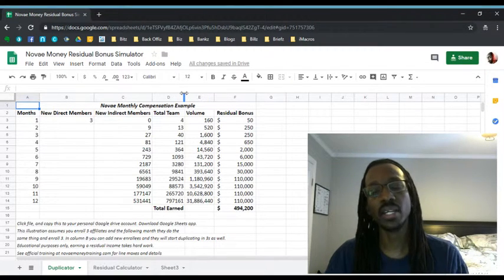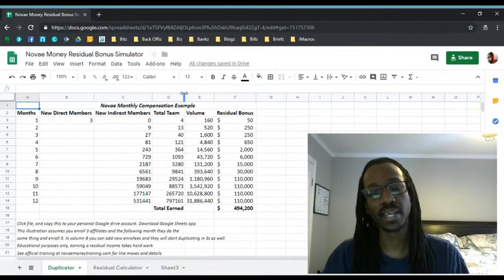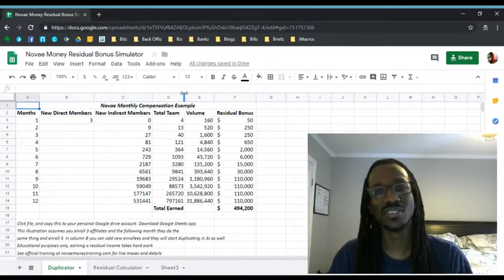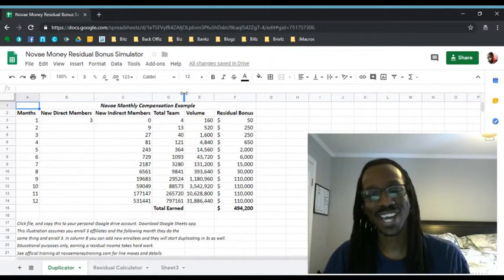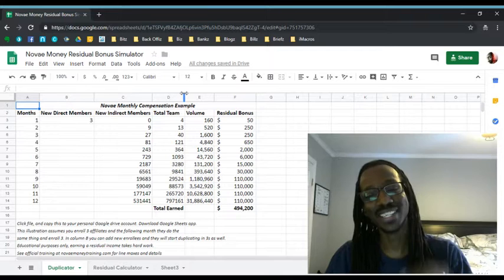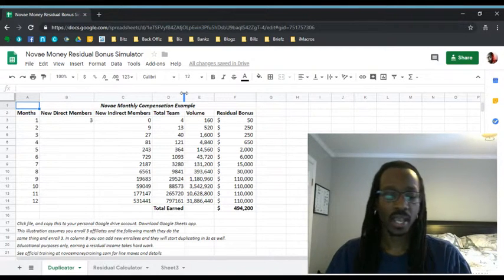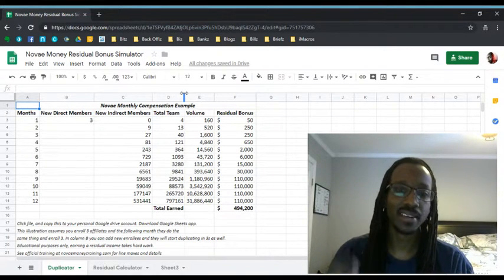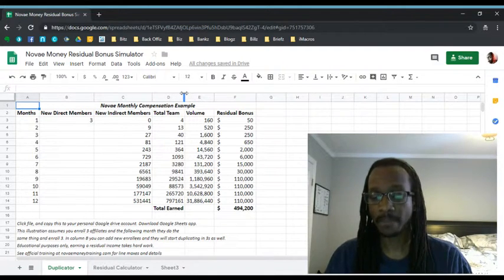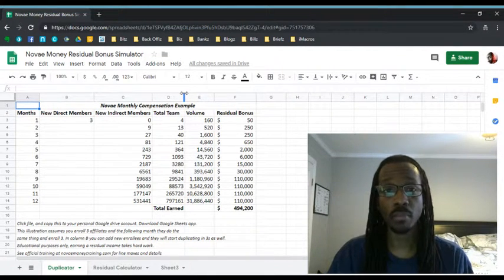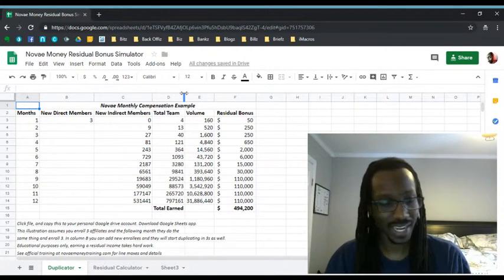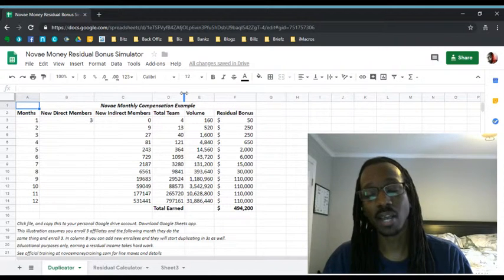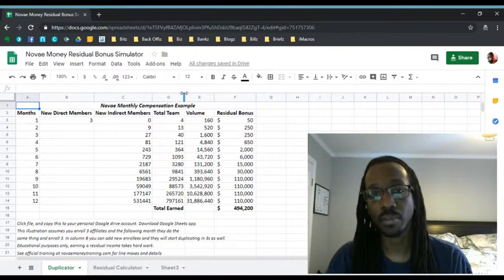Again, retirement is not an age. It's a number. If you're watching this on the replay, I want you to jot it down in the comments - just say it's a number. And when we say it's a number, what number is that? Well, we like to call it a freedom number. So retirement is not an age, it's a number that we call your freedom number.